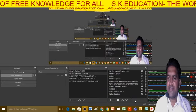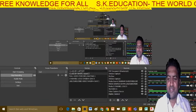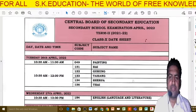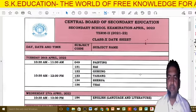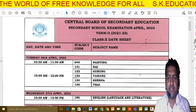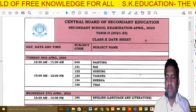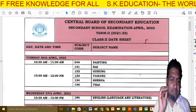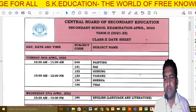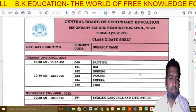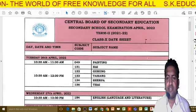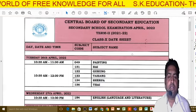Hello dear students, let's discuss the timetable. There's good news for you — the CBSE, Central Board of Secondary Education, has declared the timetable of Class 10. Any doubts you have are no more, so let's go through it. The exams are going to start from 26th April.